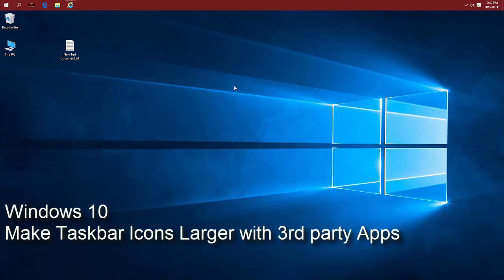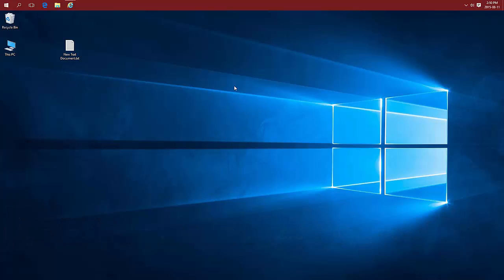Use third-party software to increase the size of your taskbar icons in Windows 10. If you followed the previous video and still didn't get your icons as large as you'd like, there is third-party software available that you can use to increase them.